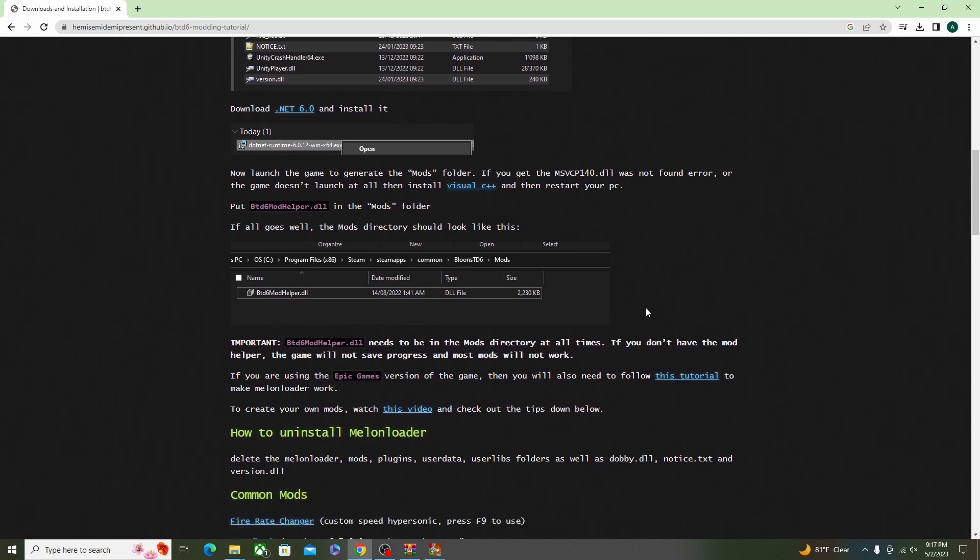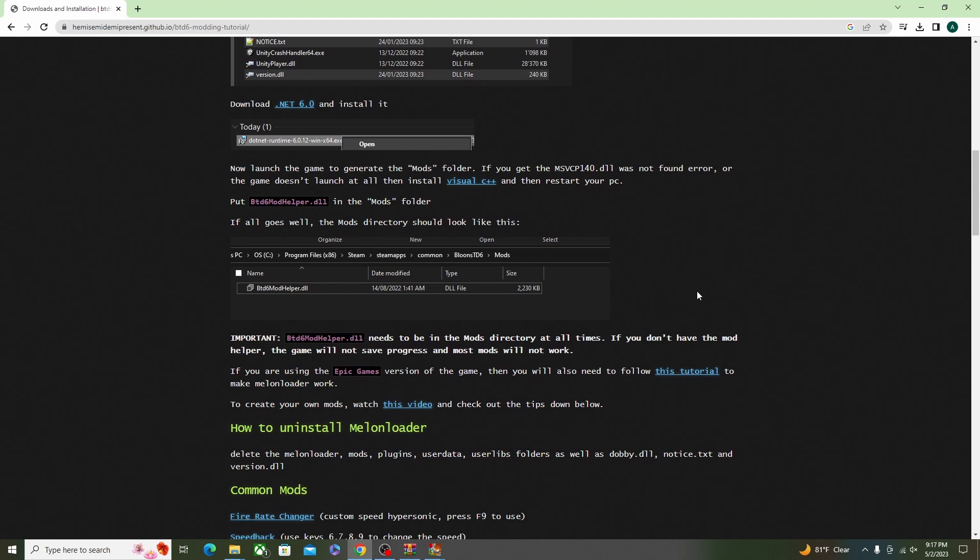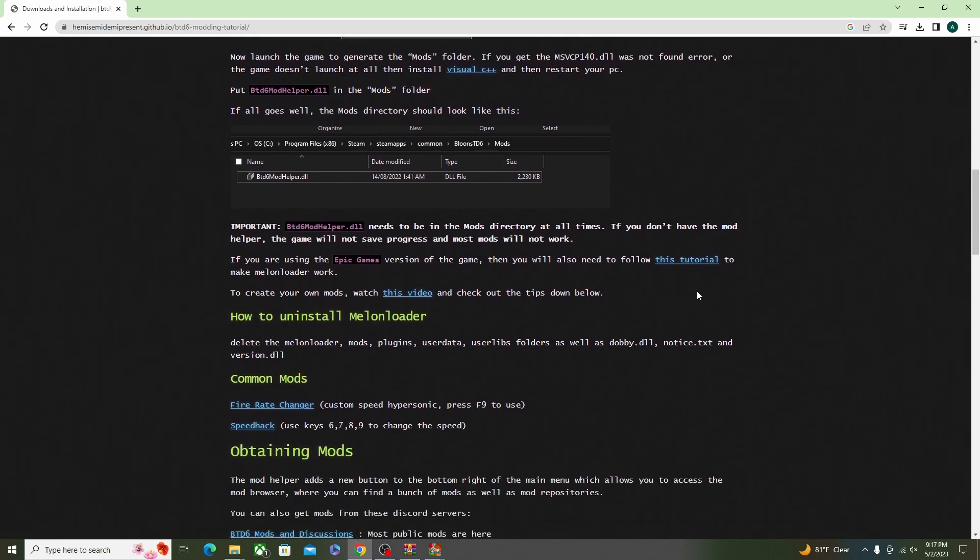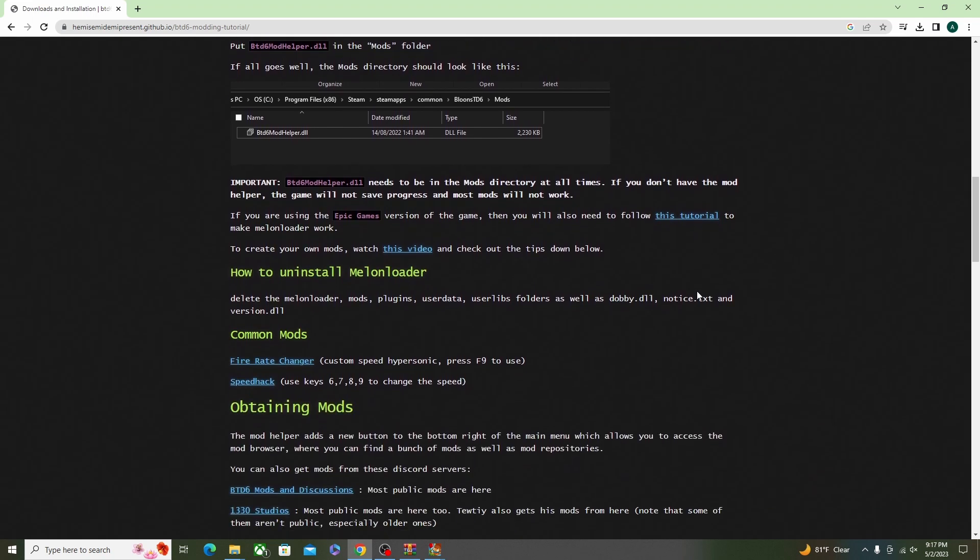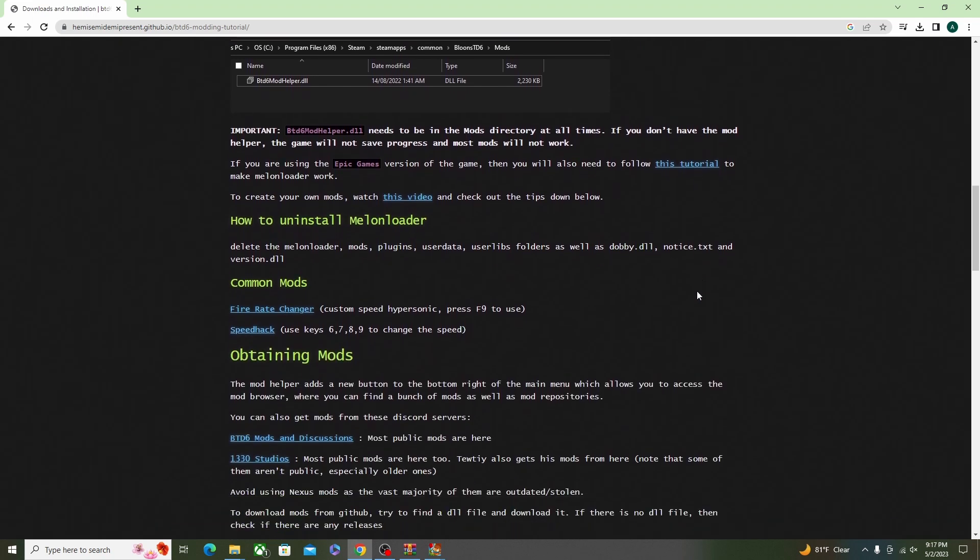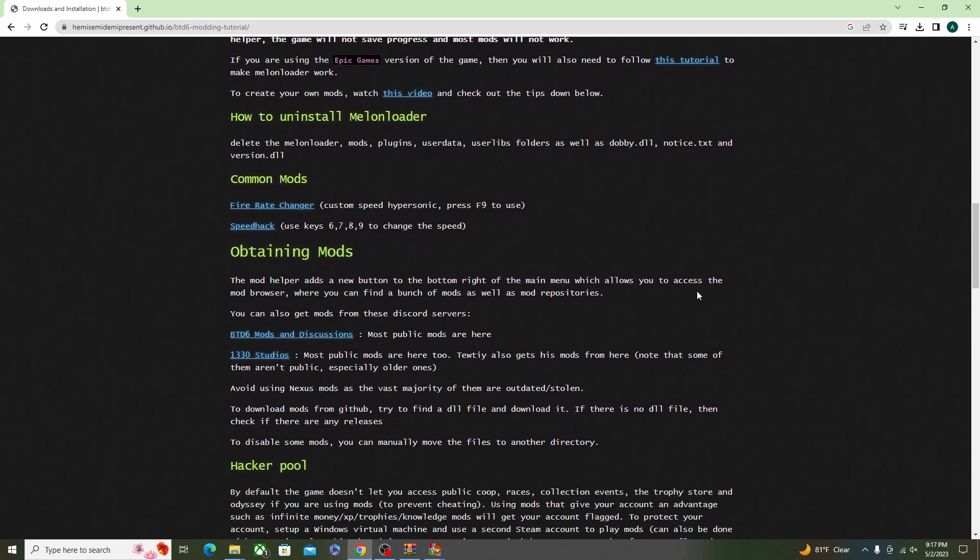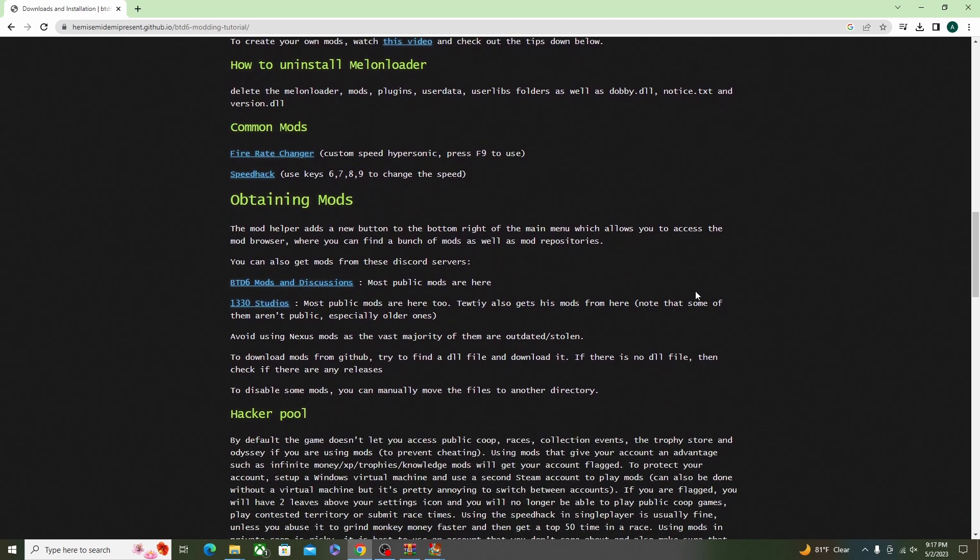And then the last thing is on the website that you downloaded from, they have the link to the Discord for modding. So if you need mods that aren't on Mod Helper they might be there. They also have a different Discord with the Fire Rate Changer and Speed Hack - great mods.